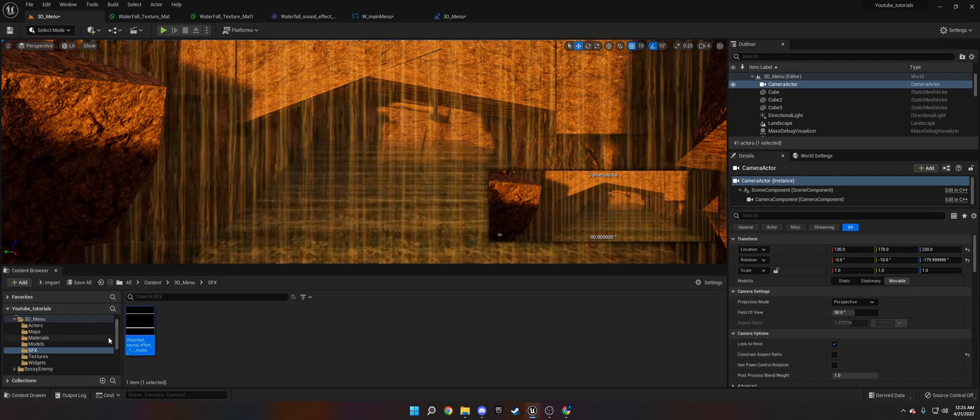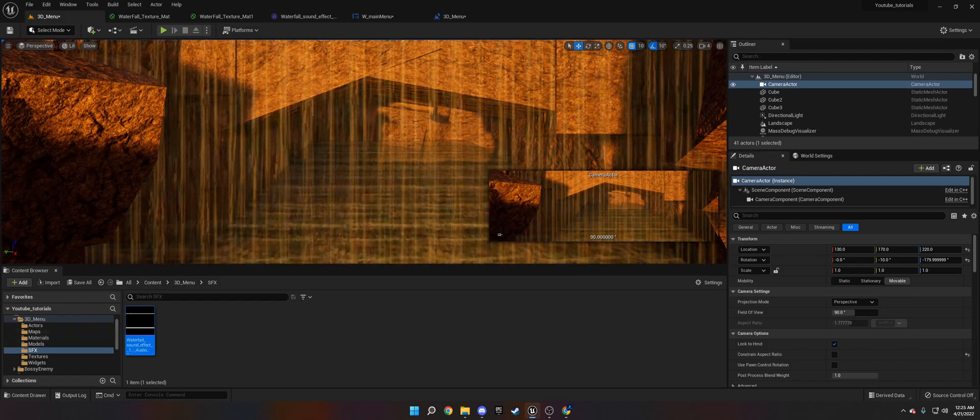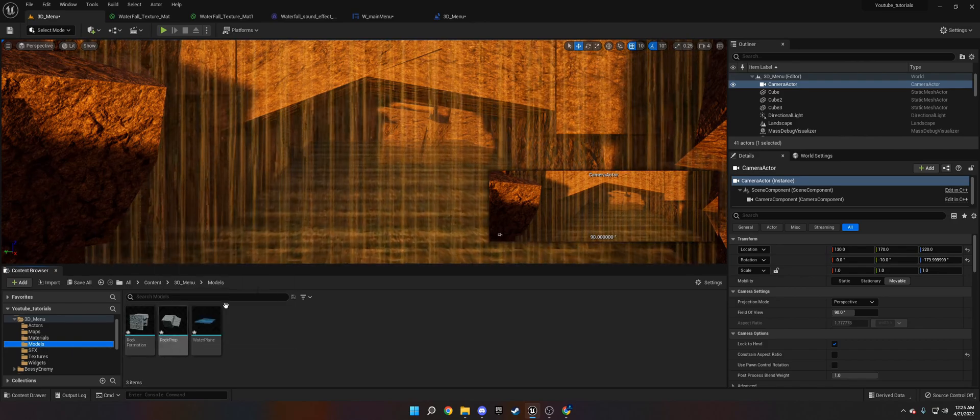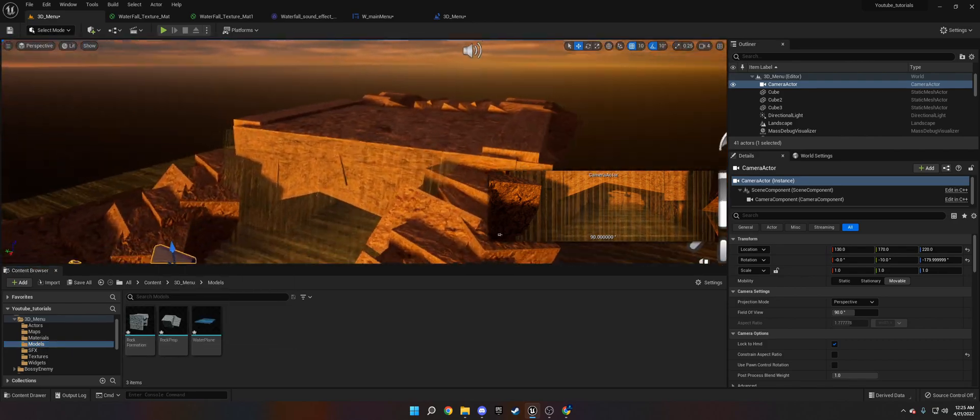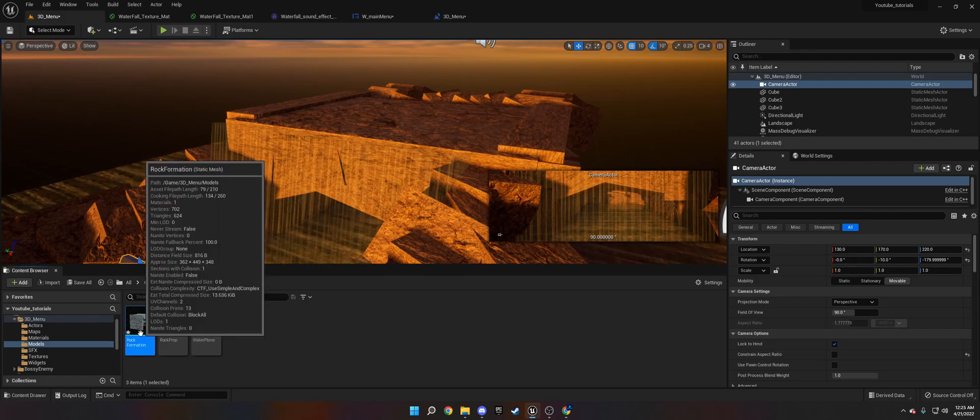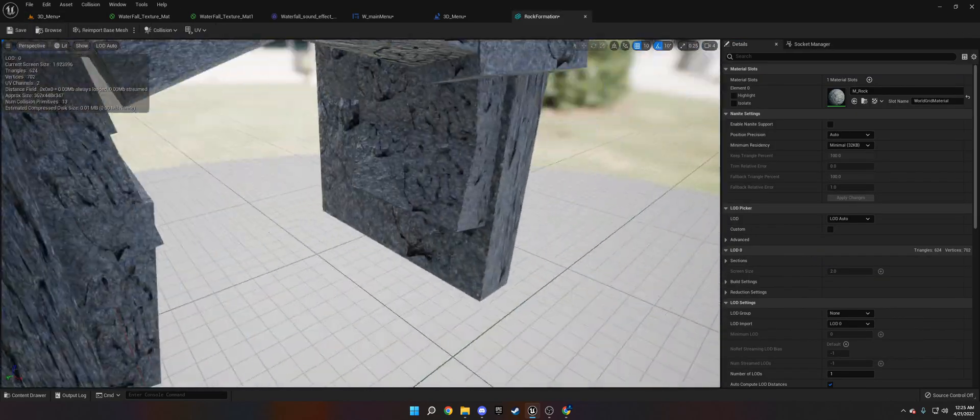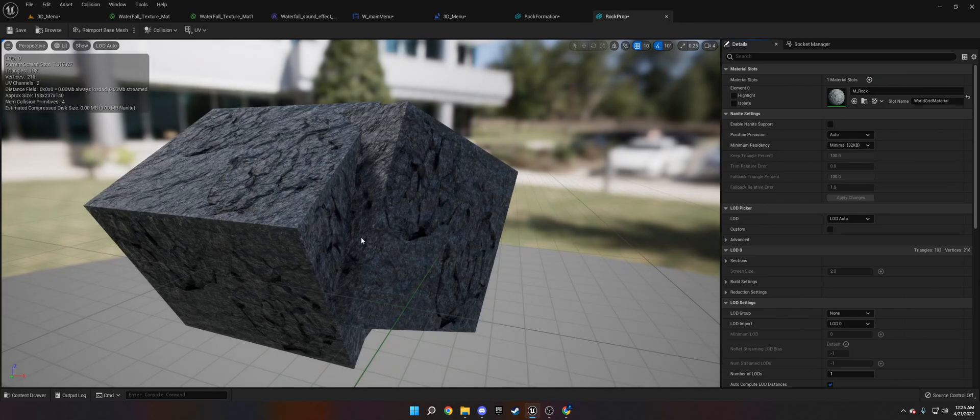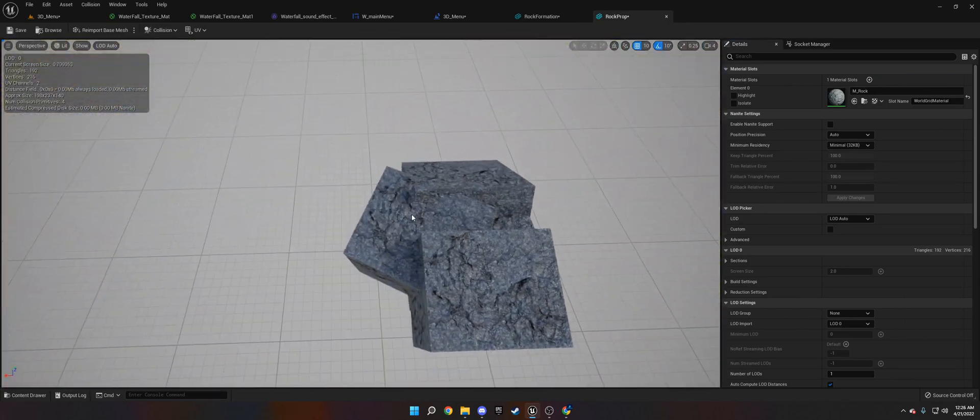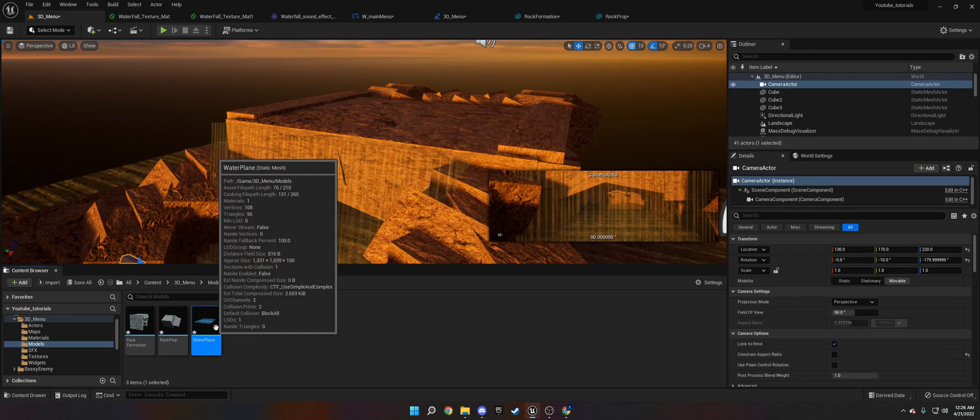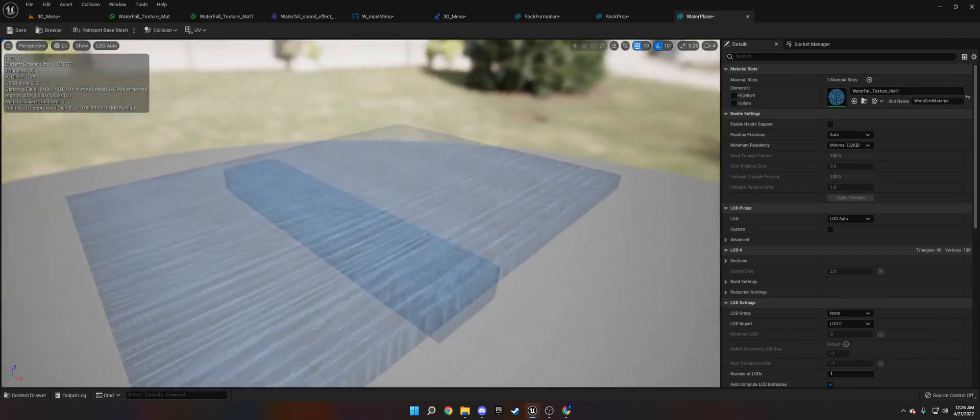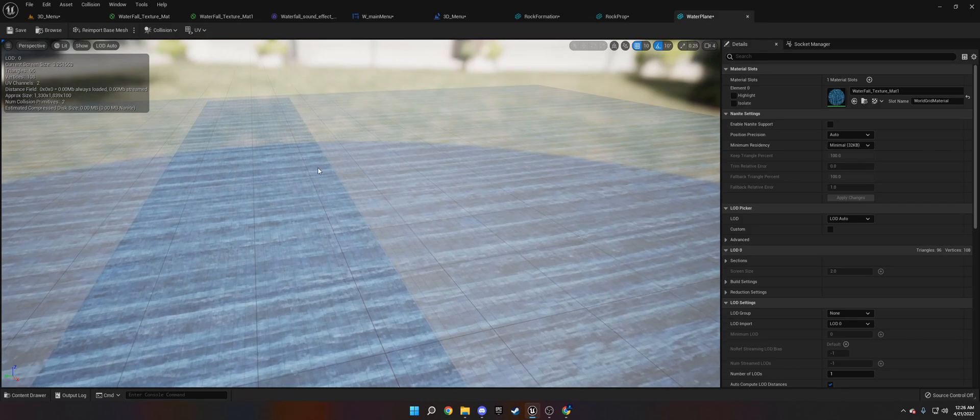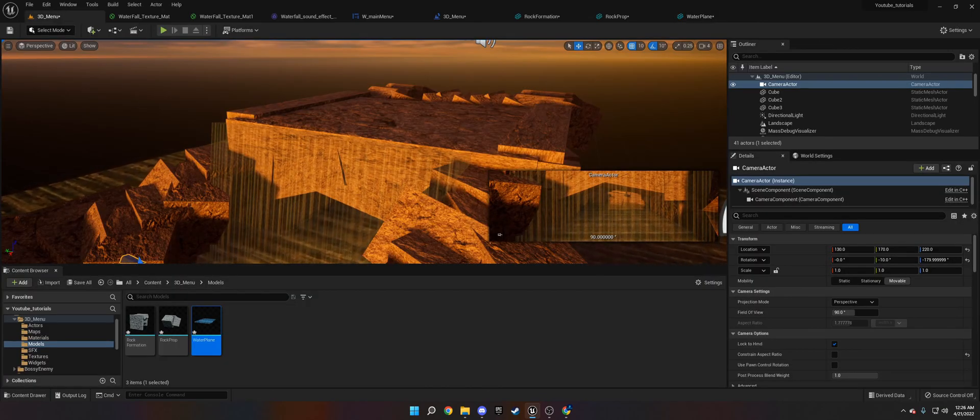So I went ahead and made some actors. I made some models, which is just the blockout mesh of the rock formation. Then I made a rock prop, which is just a blockout rock I can resize and use. And then I made a water plane, which is water I can use with an animated material. I'll show you how to do all that in just a minute.